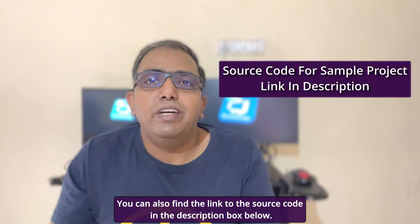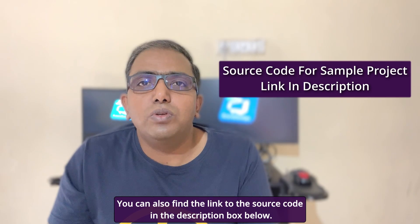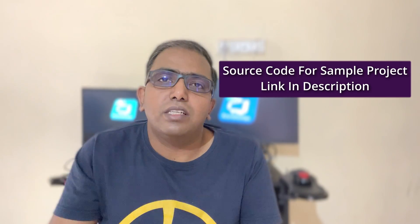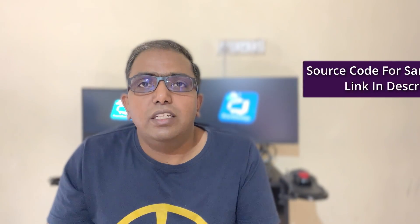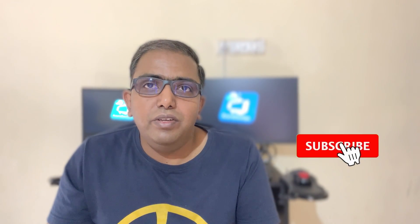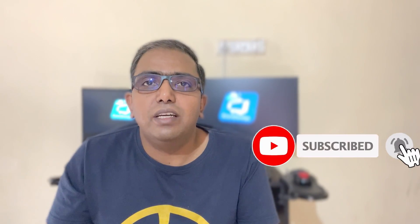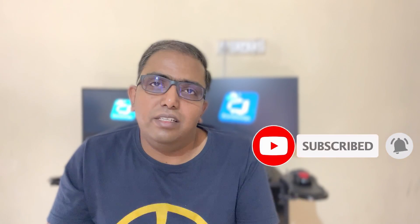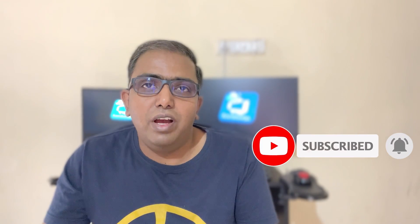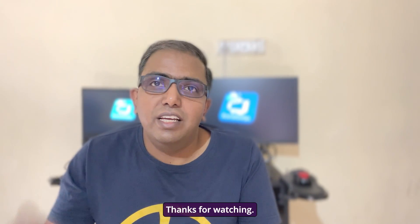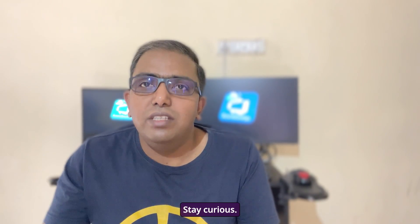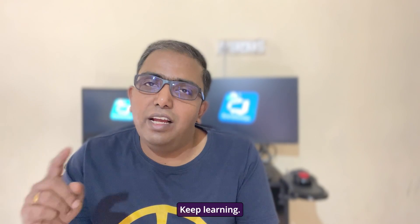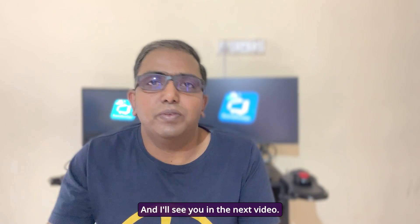You can also find the link to the source code in the description box below. If you find this video helpful, please give it a thumbs up and consider subscribing to Omega Codex if you haven't done it already. Thanks for watching, stay curious, keep learning, and I'll see you in the next video. Adios.